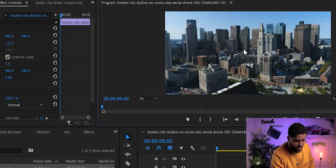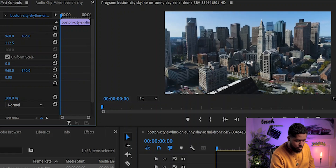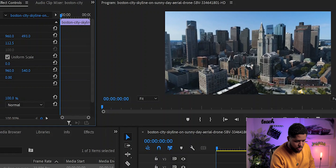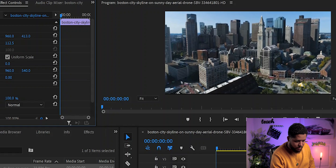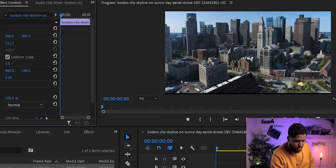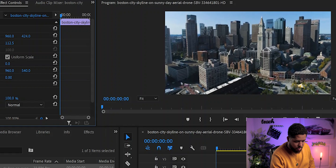At 112.5, you'll notice there's some cropped area on the top and bottom, so you can just reposition it to whichever fits your need. For me, I'm just going to leave it right about there, and that's about it.